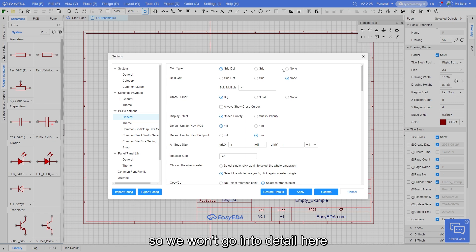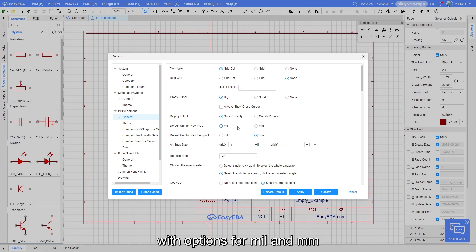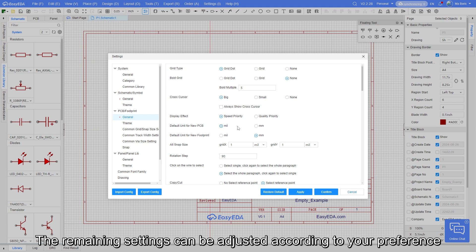You can also switch between measurement units for PCB design, with options for mil and millimeter. The remaining settings can be adjusted according to your preference.